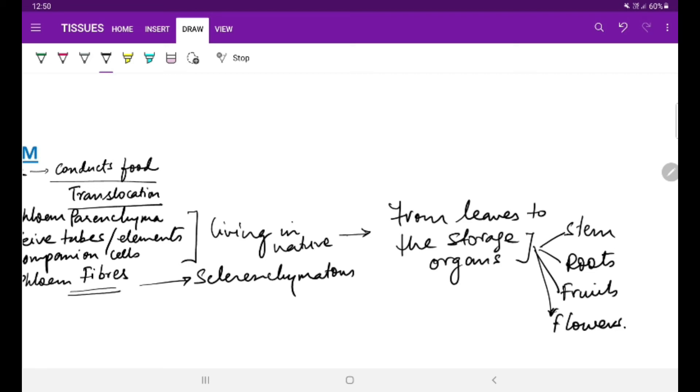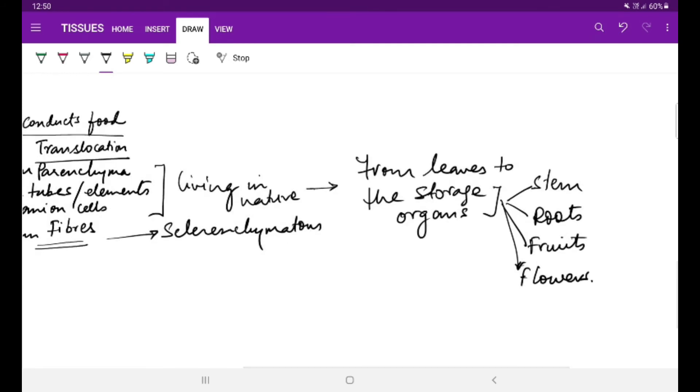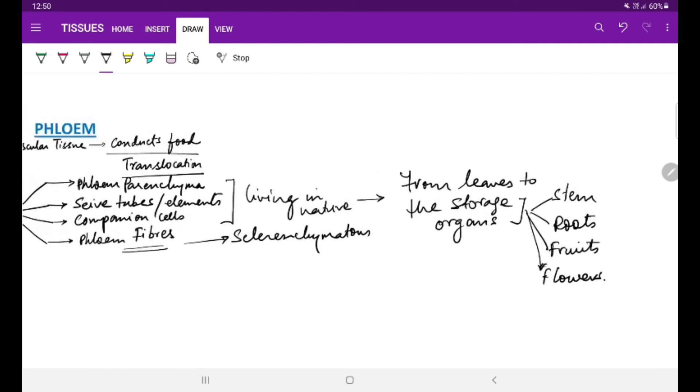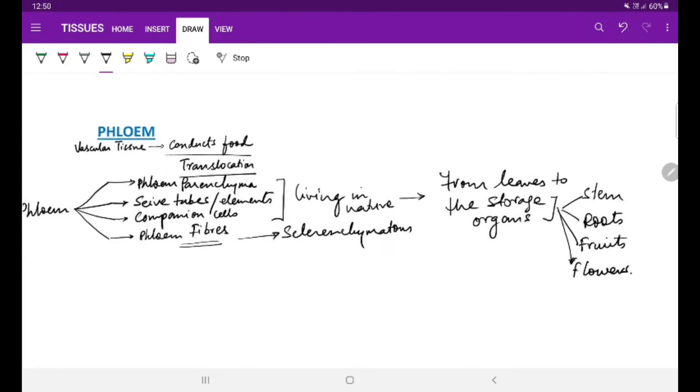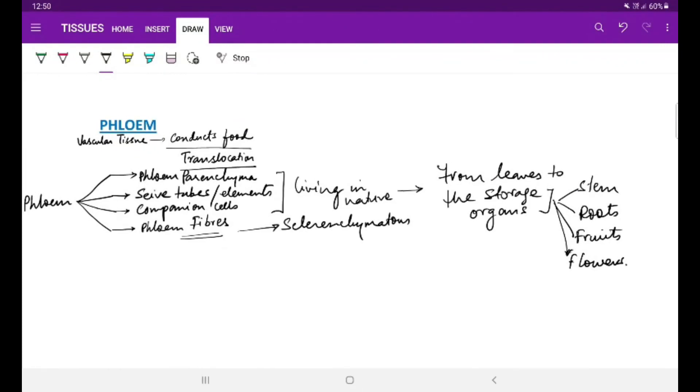We find that the storage organs can be any part of the plant which is edible, which is consumed by the animals as food. The movement of the food is in multiple directions, and that is why the translocation of substances through phloem is called multi-directional. It is said to be bi-directional also.